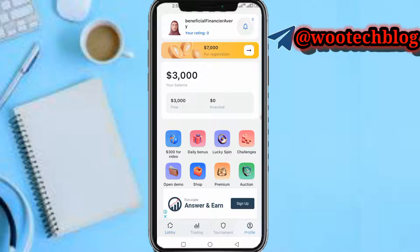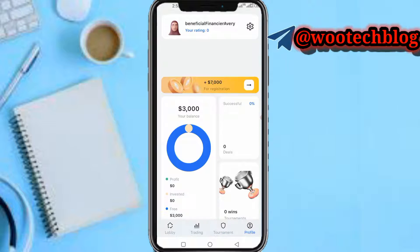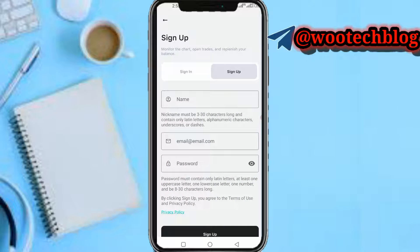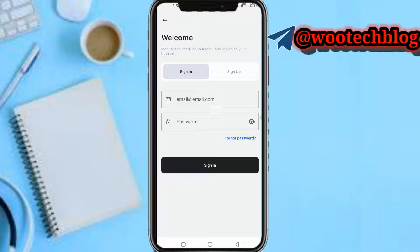What you need to do now is tap on Profile, then tap on this seven thousand dollars for registration. You'll see the Sign Up section. Now what you need to do is switch to the Sign In section. Switch to the Sign In section now.